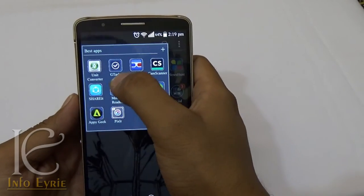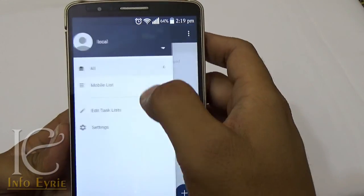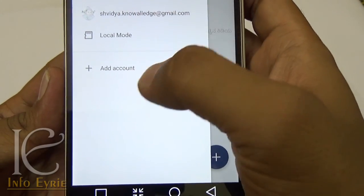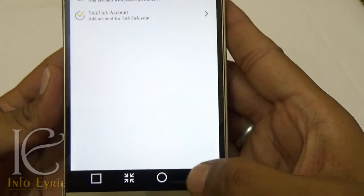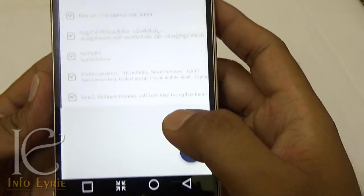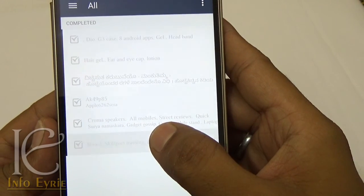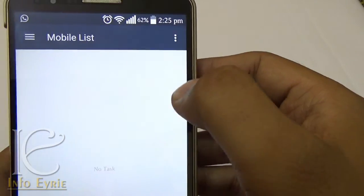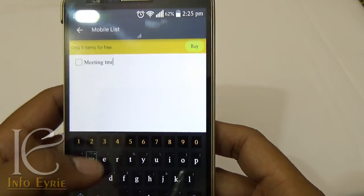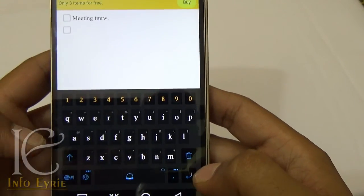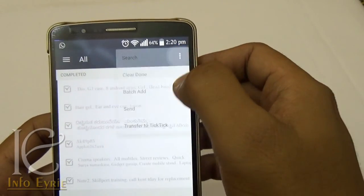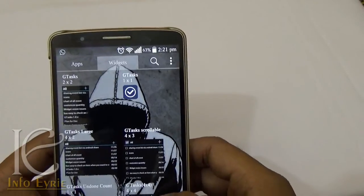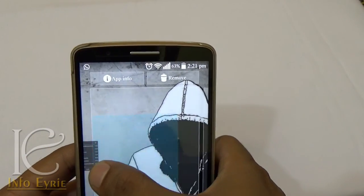gTasks To-Do Manager is a simple and easy to use tool which consumes minimal battery and CPU. You can either save your tasks locally on your device or sync it with your Google account. You can delete and add multiple tasks at once, easily search tasks with keywords, and there are many widget types available which are very handy and useful.